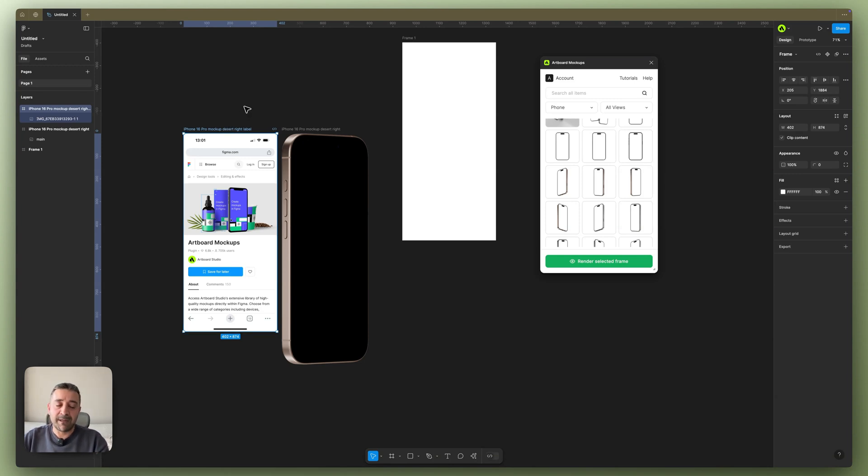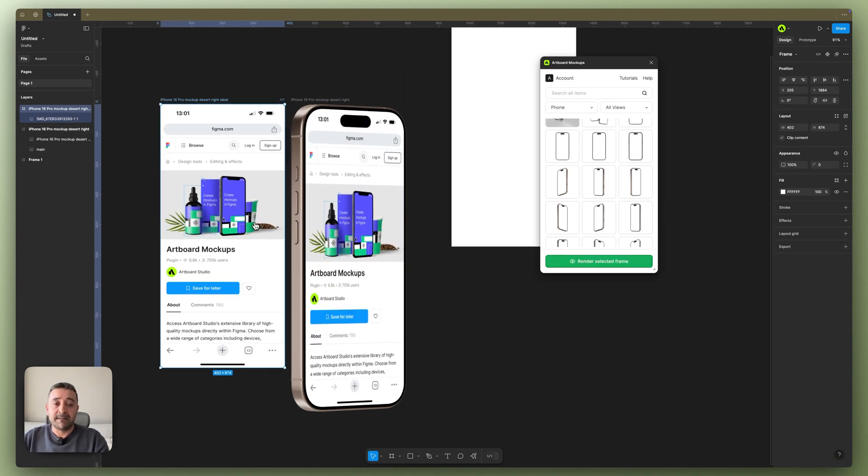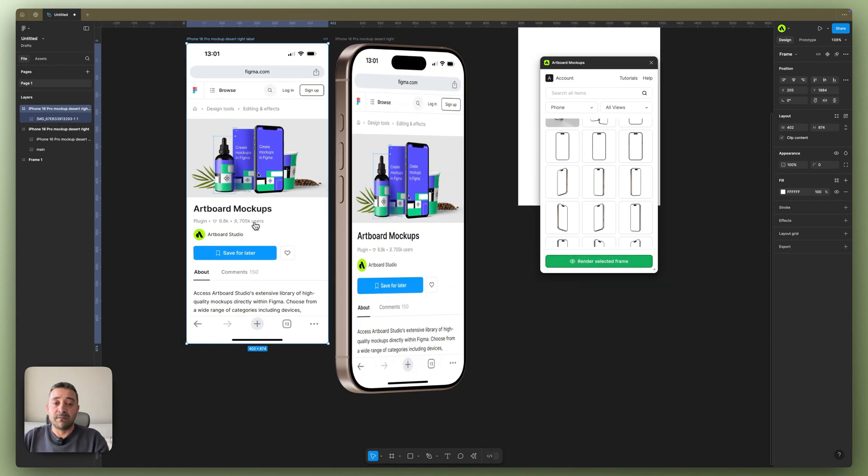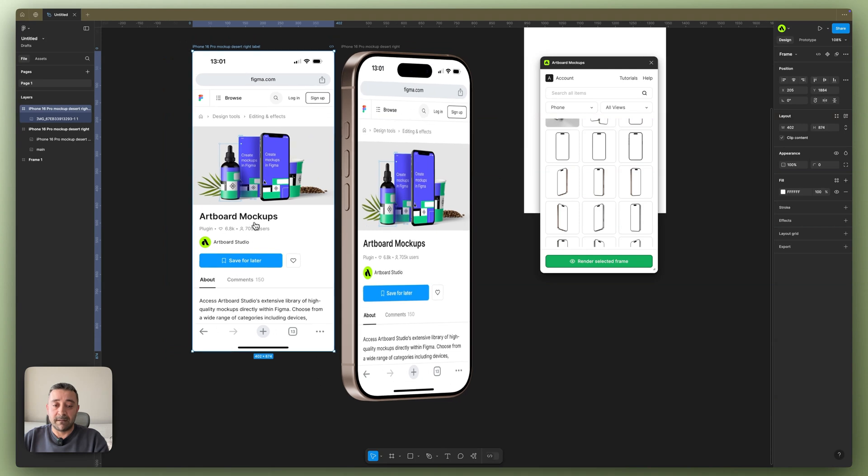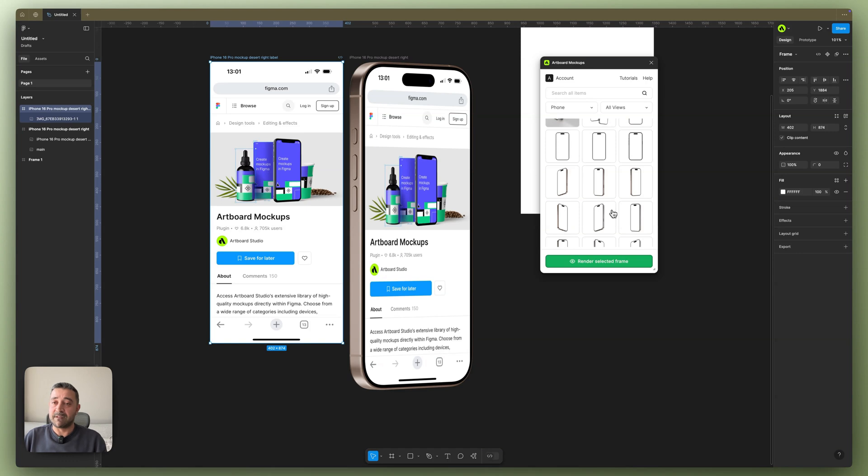So once I import my design inside the empty frame and select, I just hit the render selected frame button here, and my design instantly goes on the phone screen and looks perfect. So this is how Artboard Mockups plugin basically works in Figma.